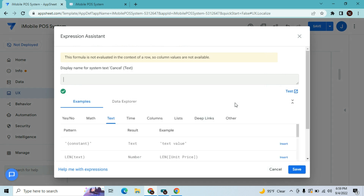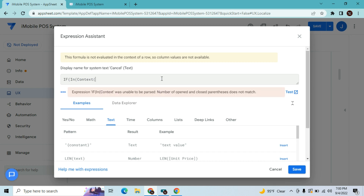What we're going to use is an IF statement, and we're also going to use IN with CONTEXT("View"). So the expression starts with IF, then IN, then CONTEXT("View"), then a comma, then the view name. The view name is 'Inventory_Form' — this is the view where I want to hide the cancel button.